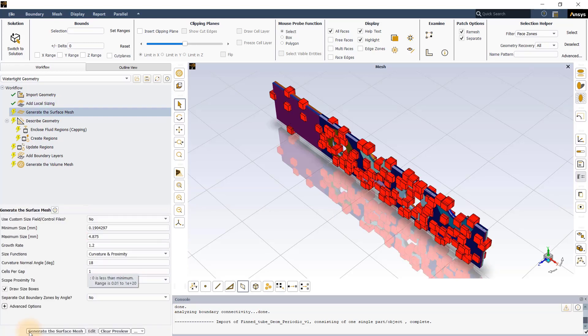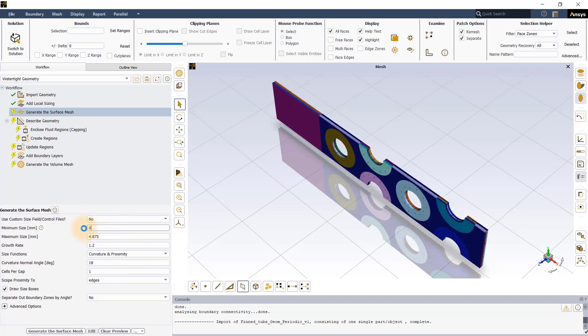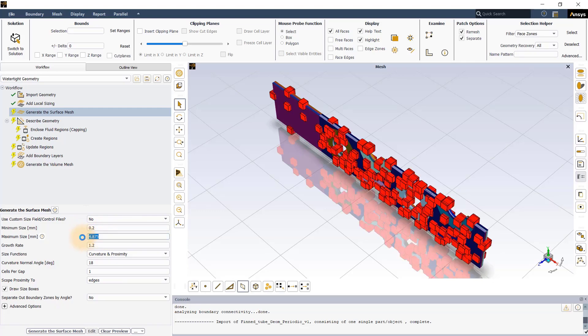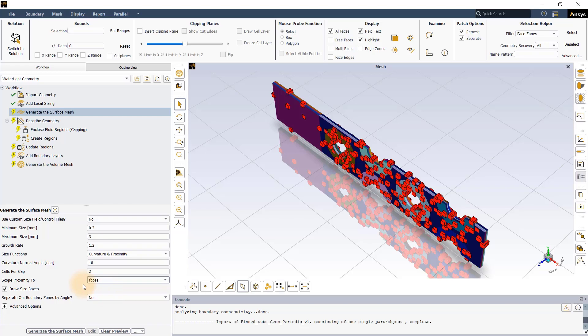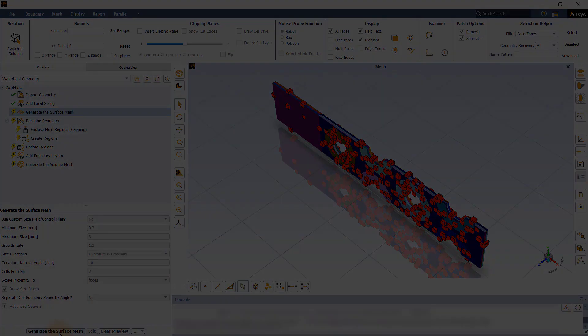We will be specifying the mesh size controls in the Generate the Surface Mesh task. In this task, change the minimum and maximum size to 0.2mm and 3mm respectively. Change the cells per gap to 2 and set proximity-based refinement to phases to resolve the thin fins accurately. Keeping the rest of the settings to default, click on Generate the Surface Mesh.